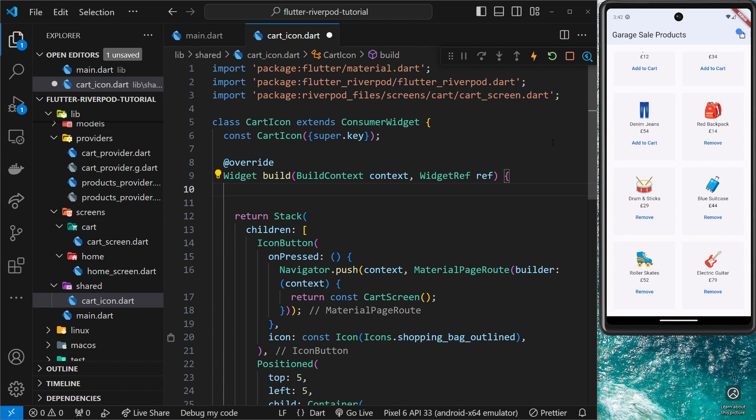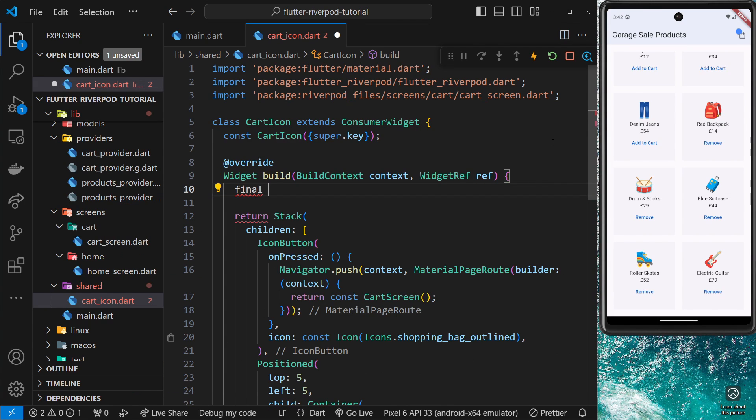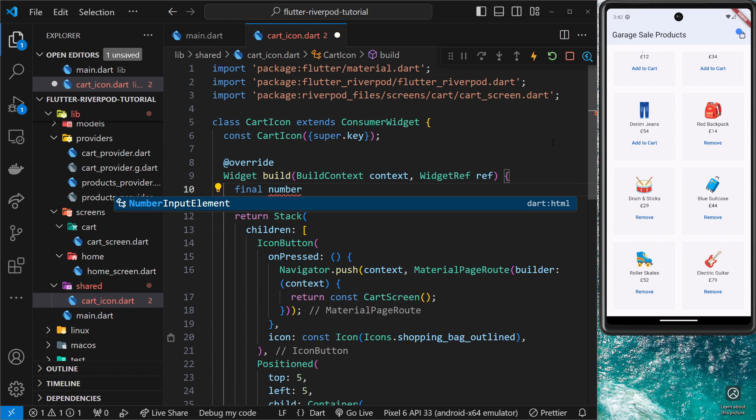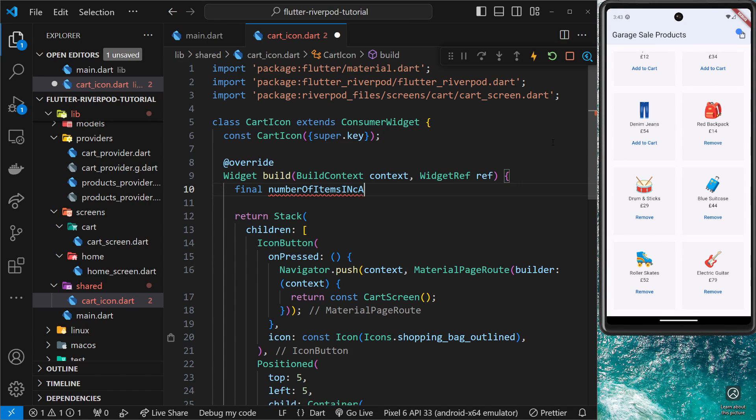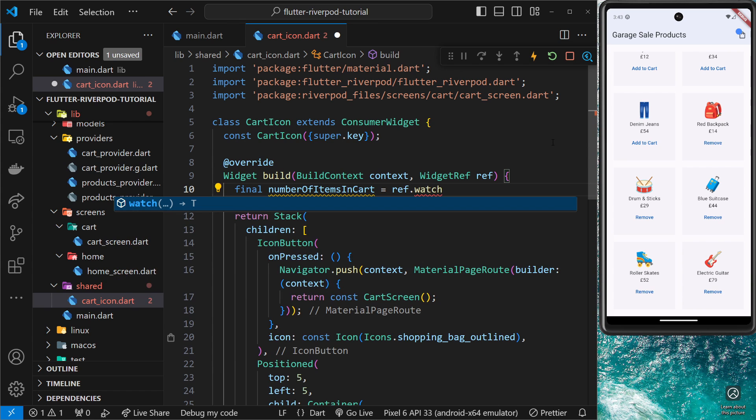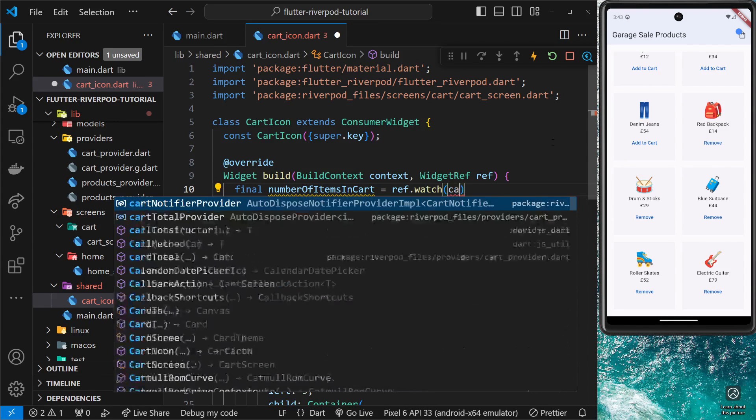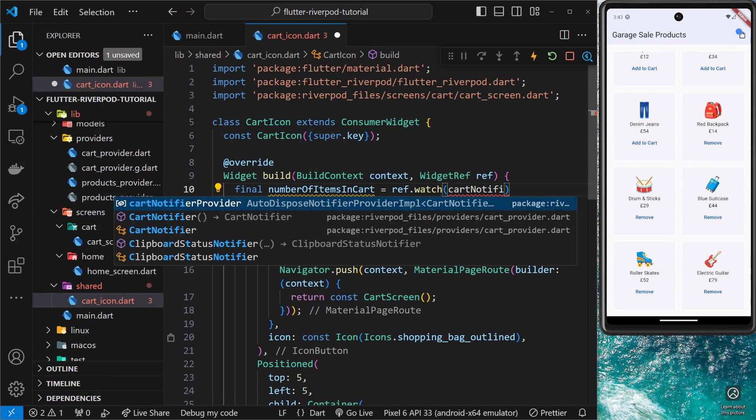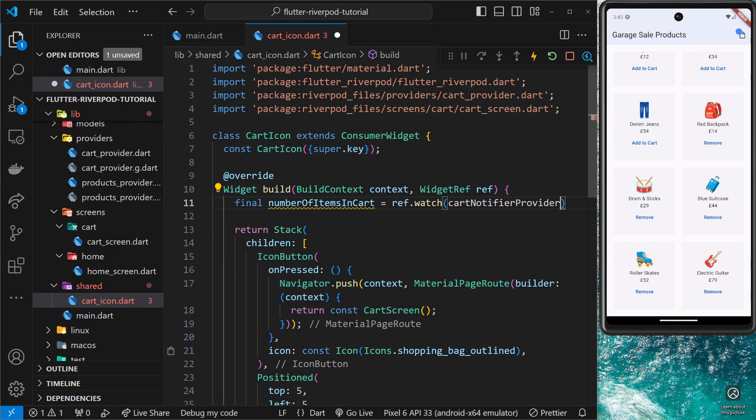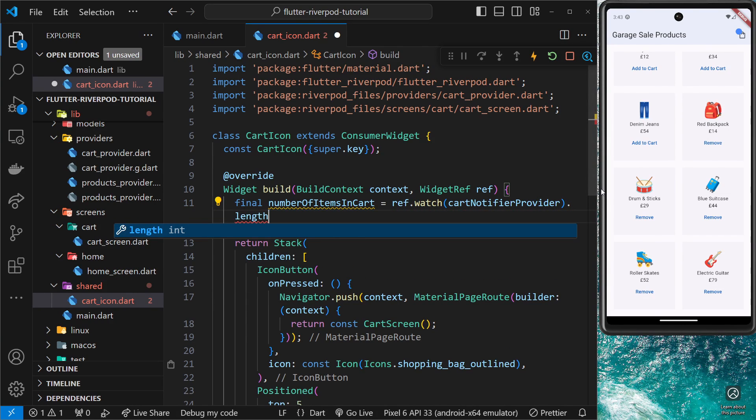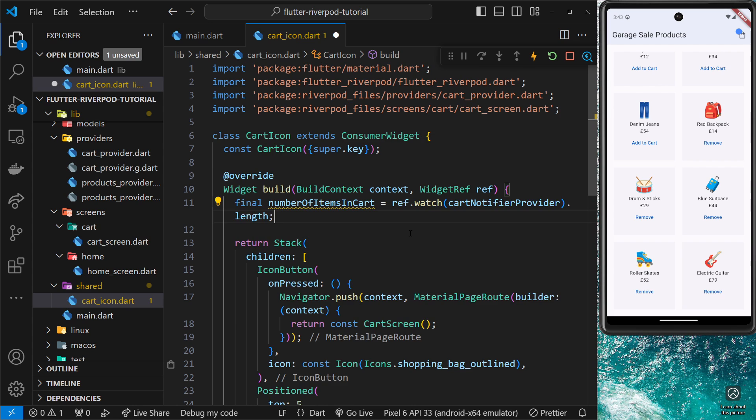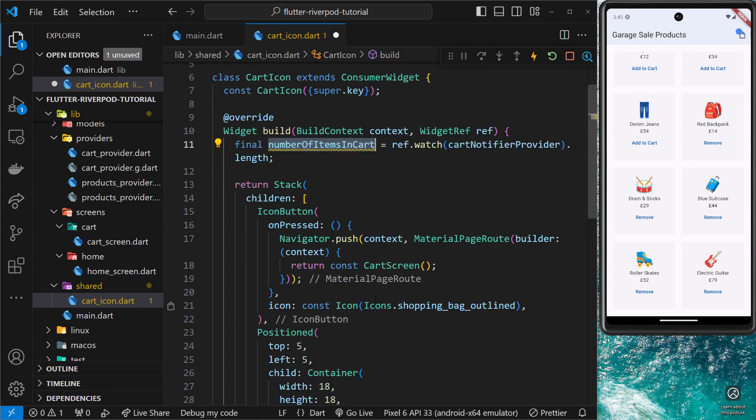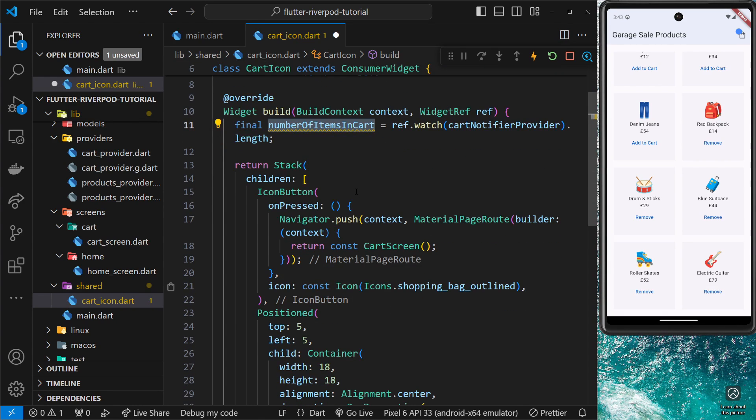Now we can use that to watch the cart notify provider. So I'll say final and then number of items in cart, and then set that equal to ref.watch. We want to watch the cart notify provider - click on this to auto import it - and then once we have that we can just grab the length property from it at the end of it. Okay, so now we can use this down here.